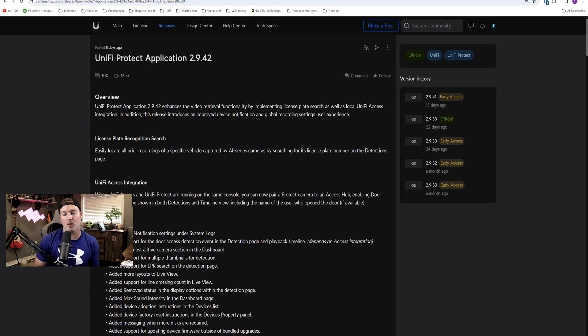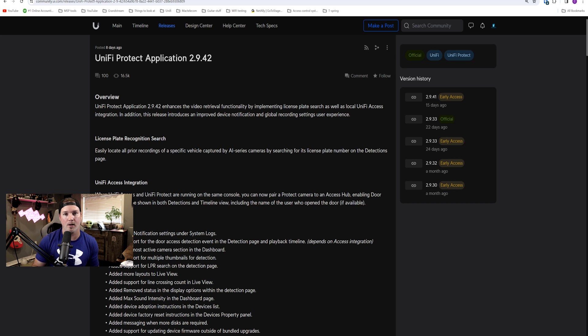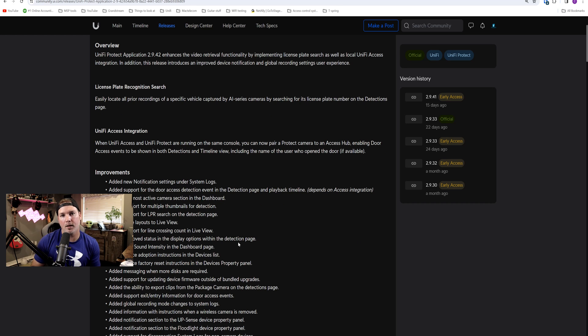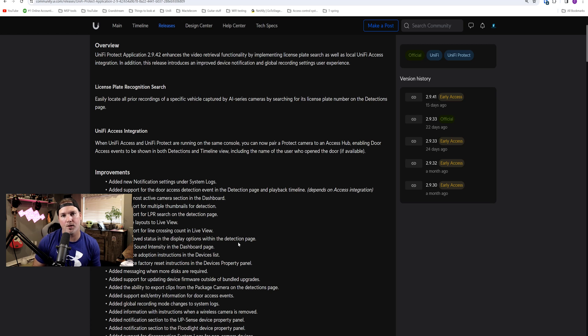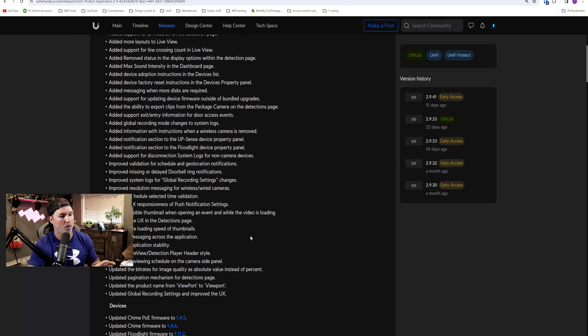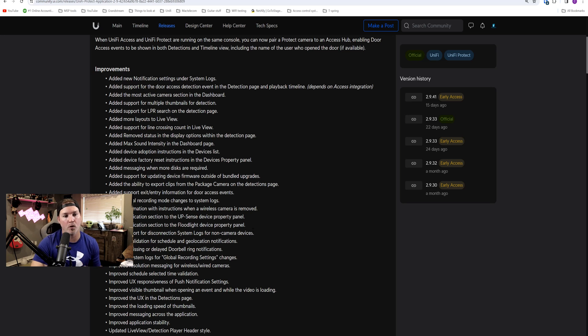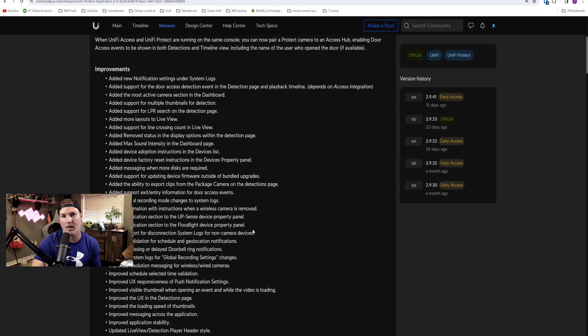One thing I think would be great with the license plates would be the integration with Unify Access and a gate. So if it recognizes your license plate and you have access into that area, the gate would lift. I'm most likely gonna do a full dedicated video to this Unify Protect release. As you can see, there is a whole bunch of things that they've added, including the support for door access detection event in the detection page and playback timeline. So we'll take a look at that in the future.